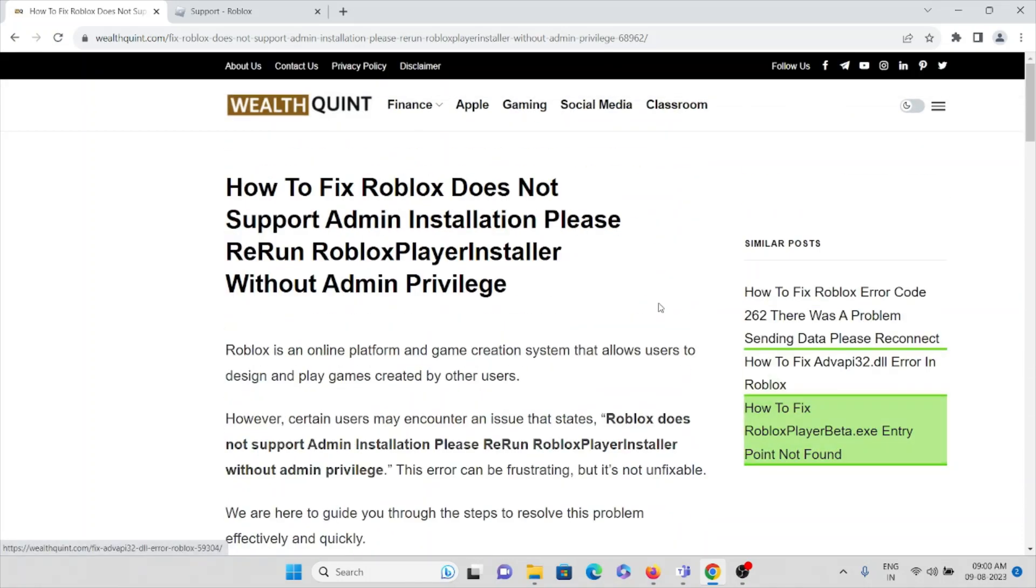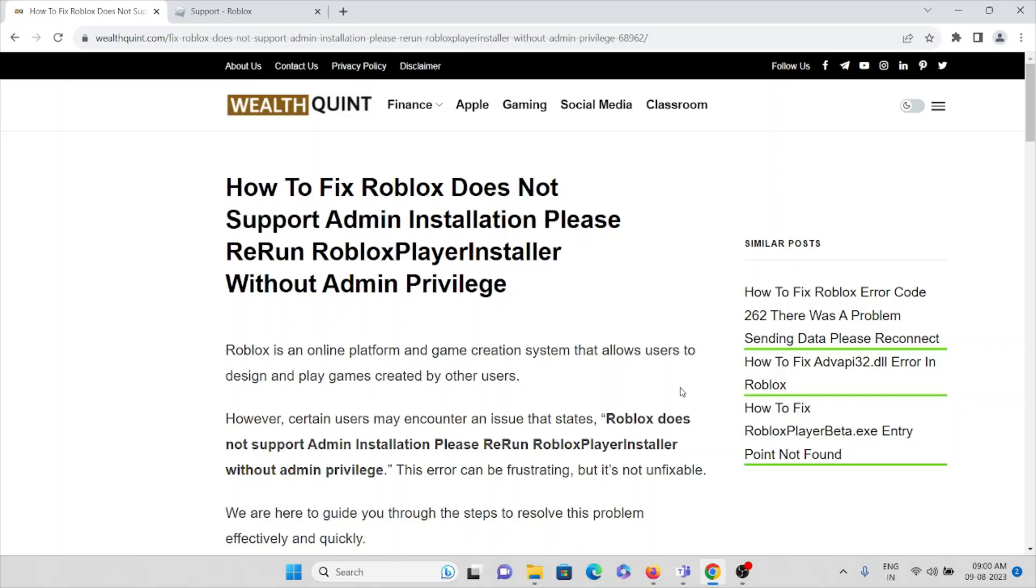So that's all about this. We saw how to fix 'Roblox does not support admin installation, please rerun Roblox Player Installer without admin privilege.' Thank you.